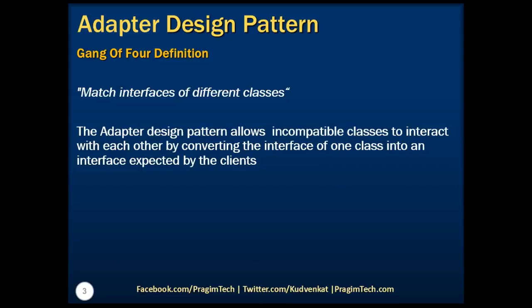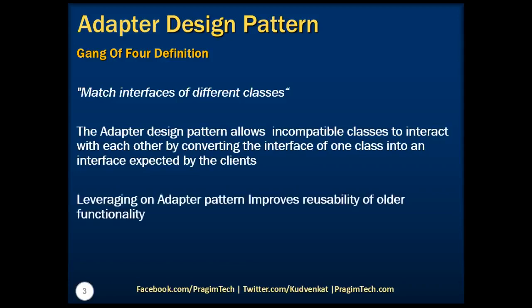It is often used to make existing classes work with others without modifying their source code. Leveraging on adapter pattern improves reusability of older functionality.